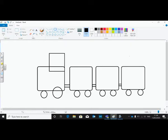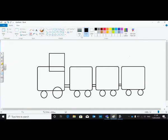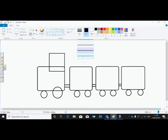Then using the eraser tool I am going to erase this part. Increase the size of the eraser tool.